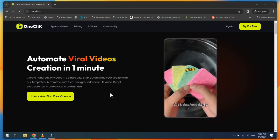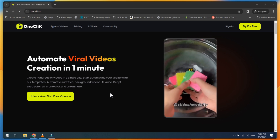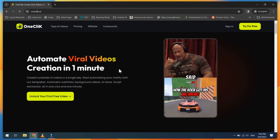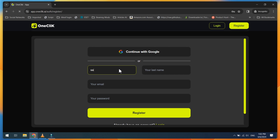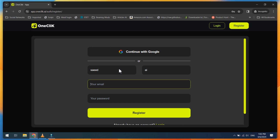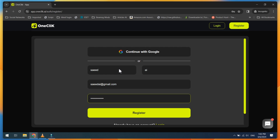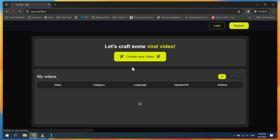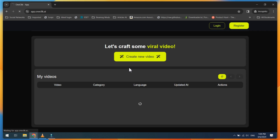Open the website linked in this video description. Click on Try for Free, fill in your basic details, and then click on the Register button. After logging in, click on Create New Video.